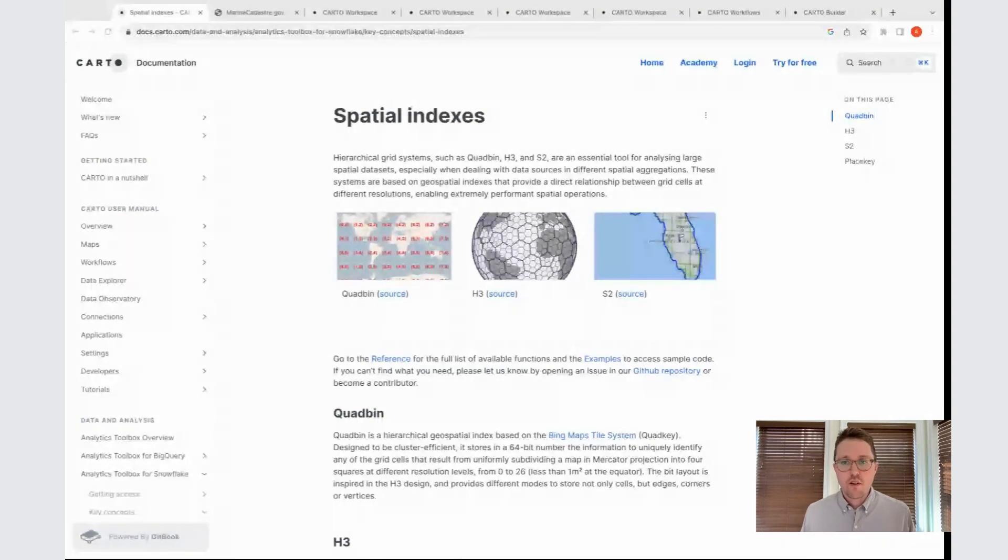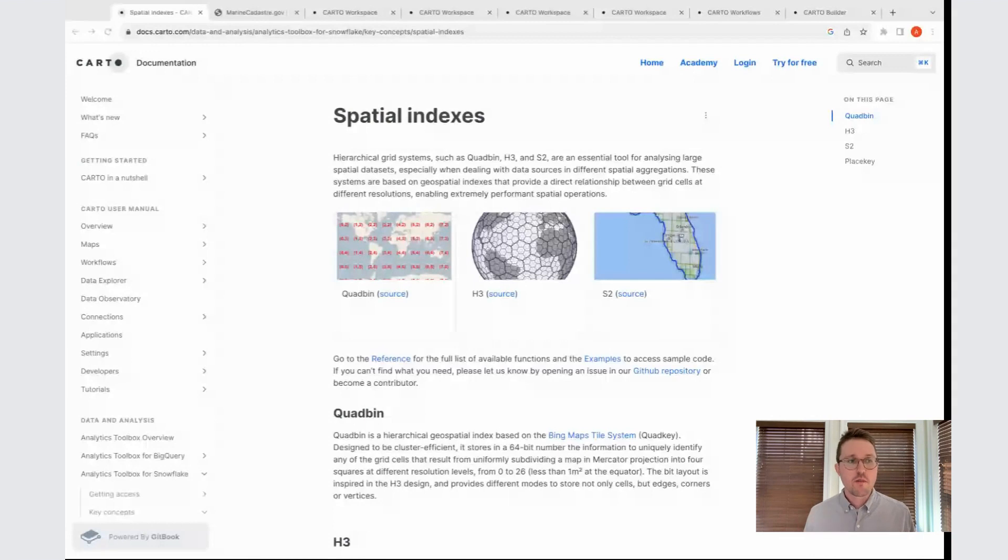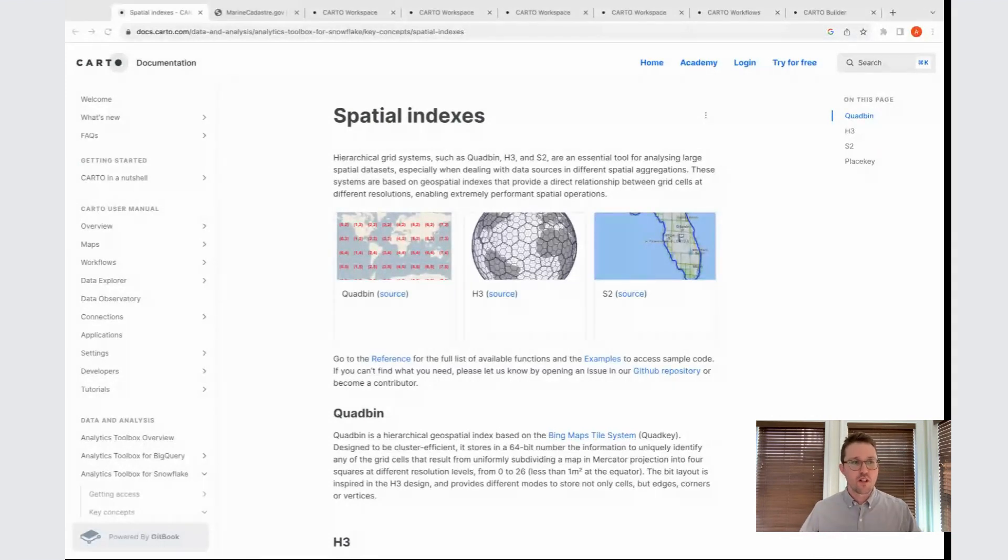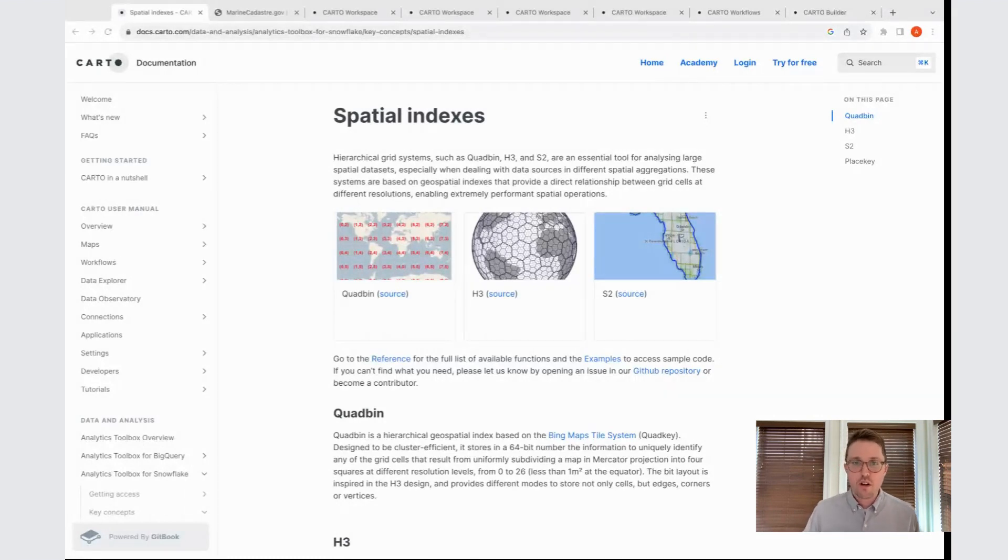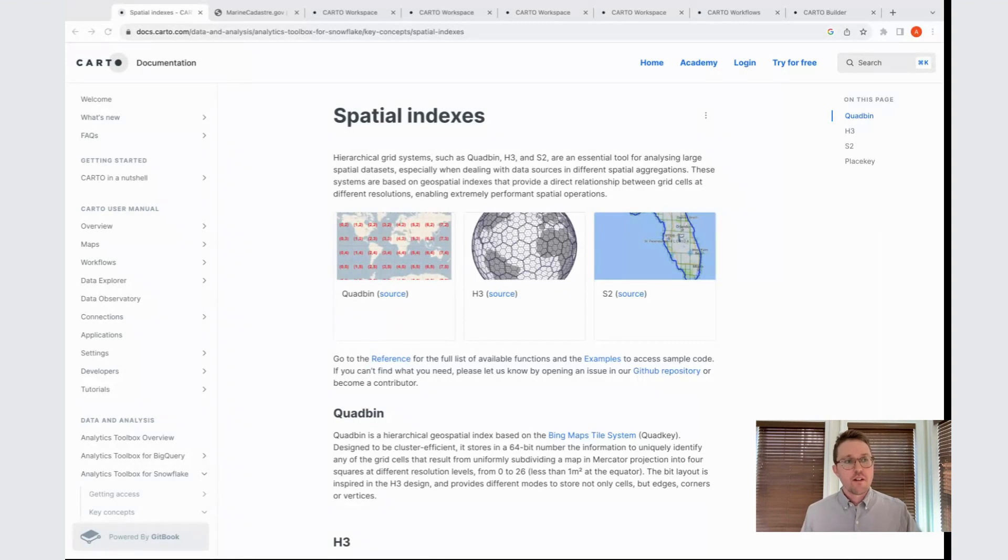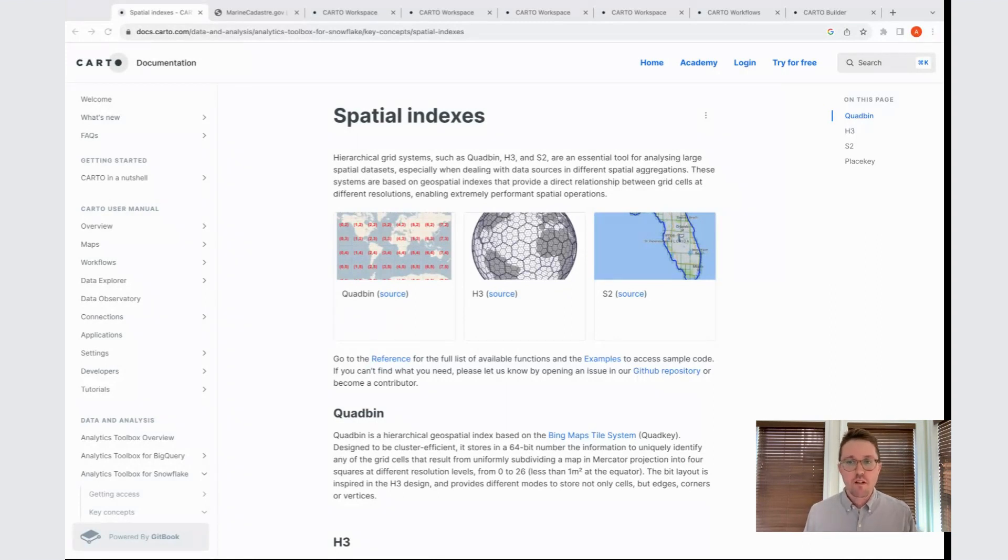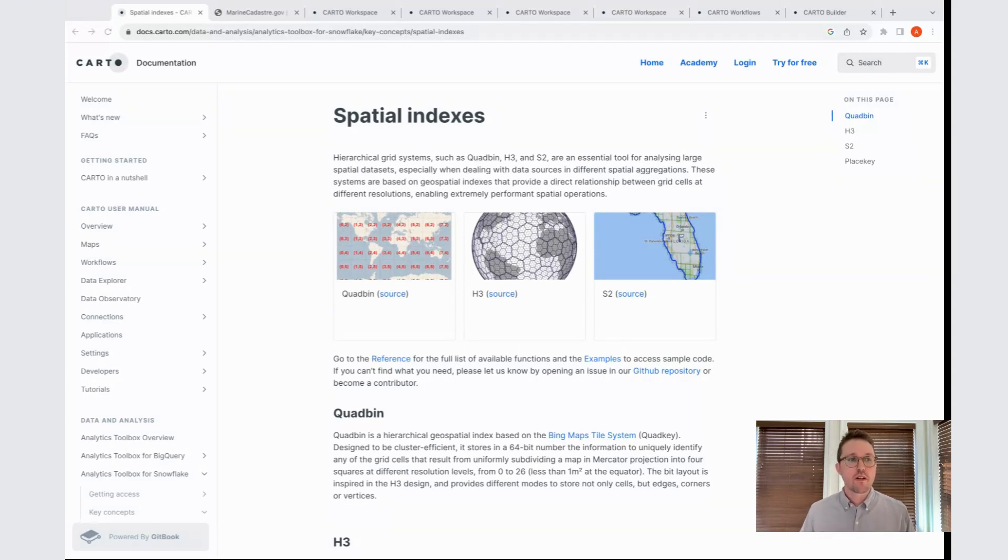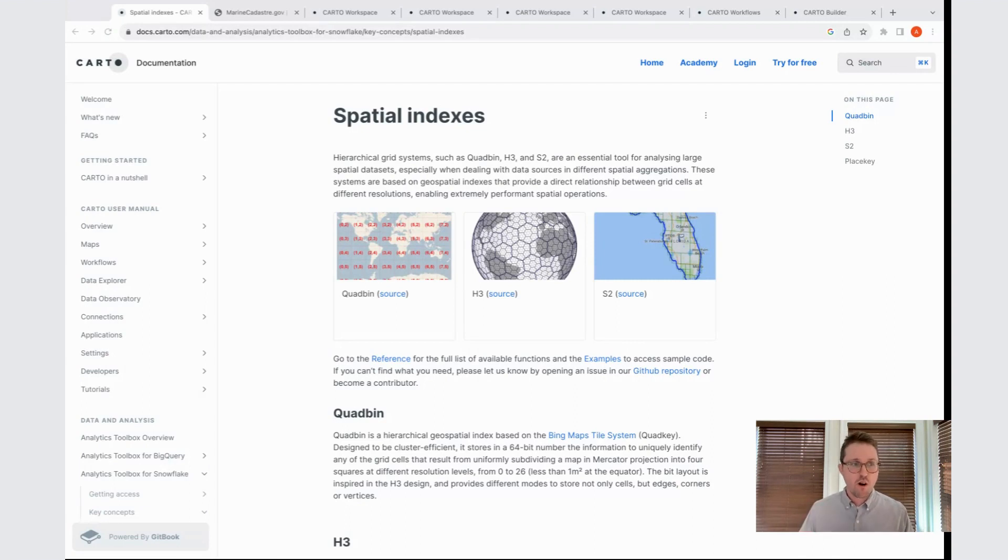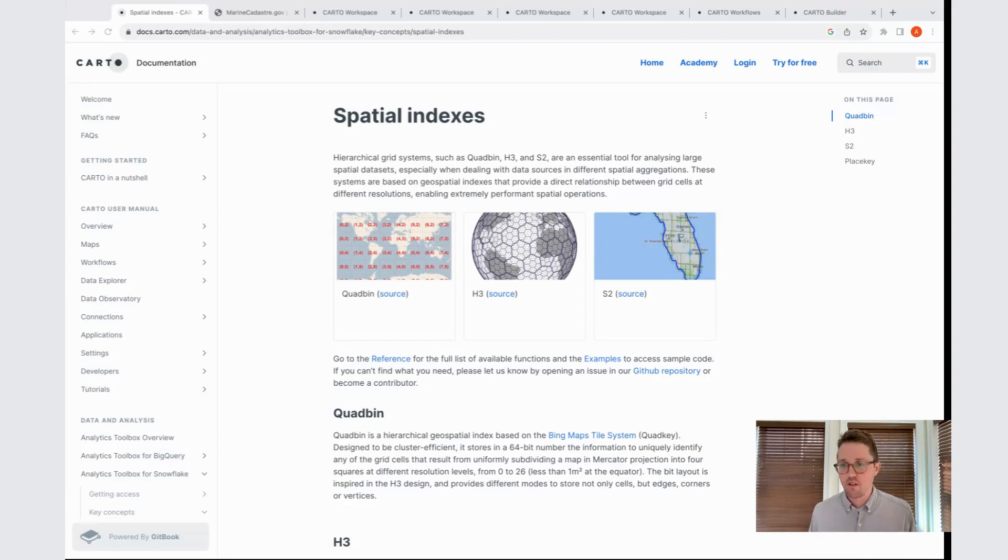Before we get into it, I want to quickly go over what is a spatial index, because we'll be using it for the duration of this webinar. A spatial index, also known as a discrete global grid or hierarchical grid, is essentially a way of taking the planet Earth, chopping it up into individual parts that are all roughly the same size, and then building relationships across resolutions. Depending on the zoom level you're viewing the map, you might see a larger hexagon or a smaller one, depending on the relevant area you're looking at on the screen.